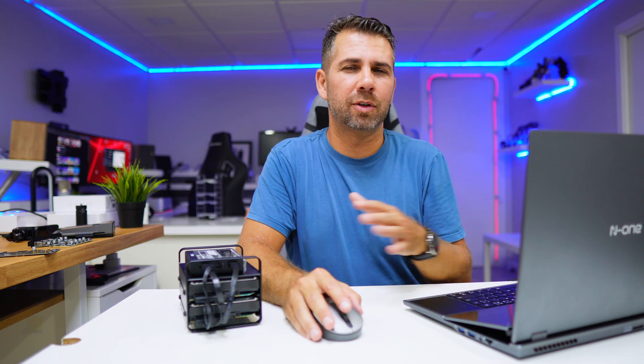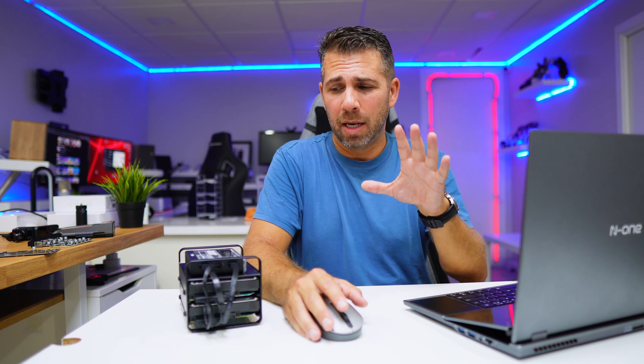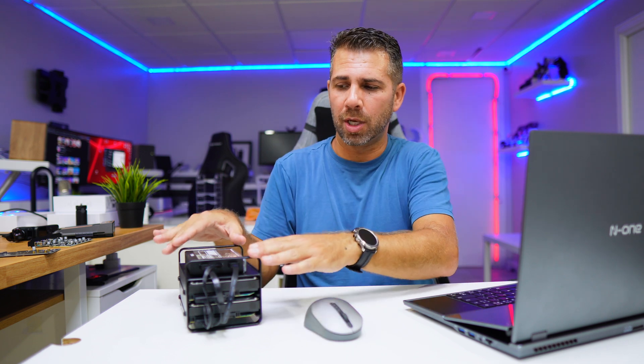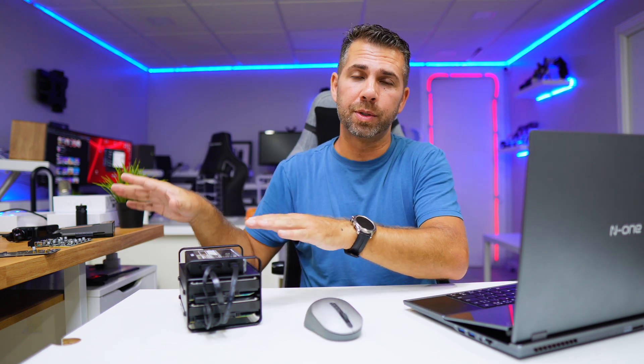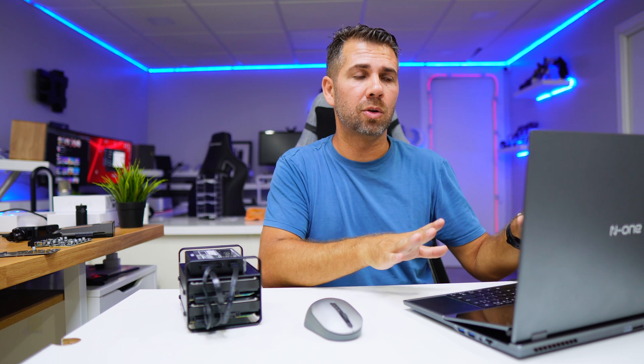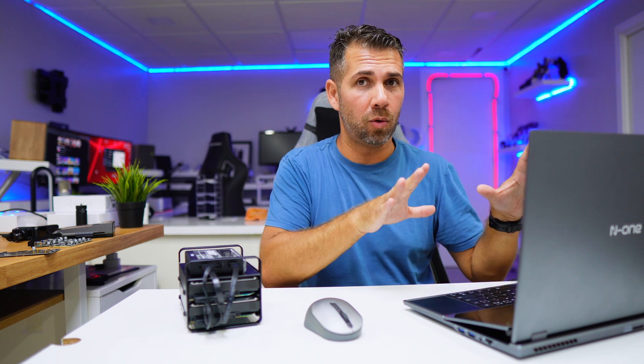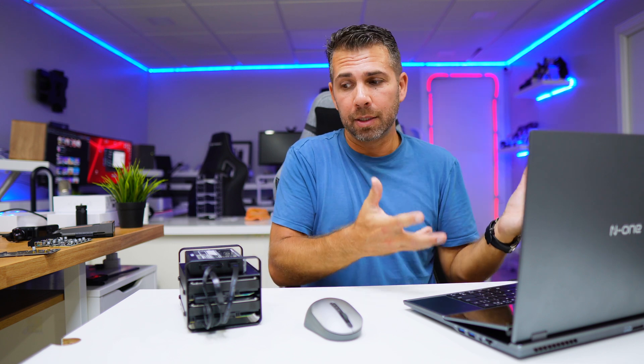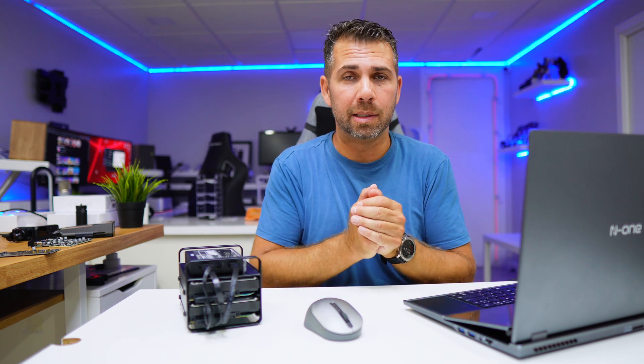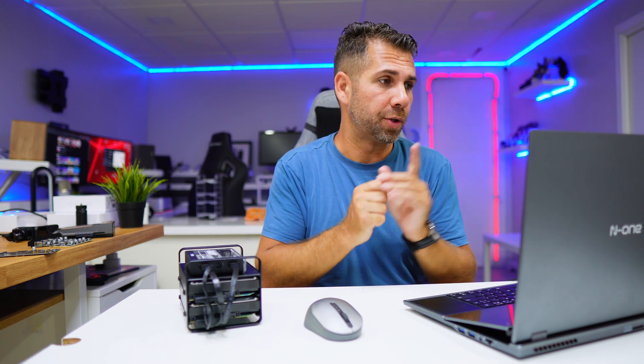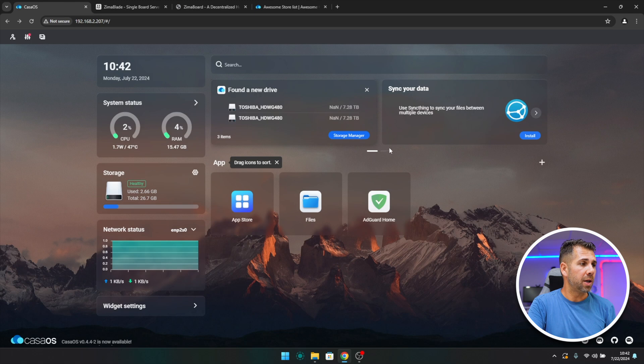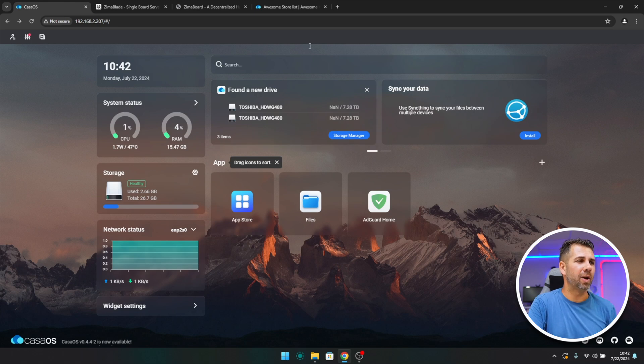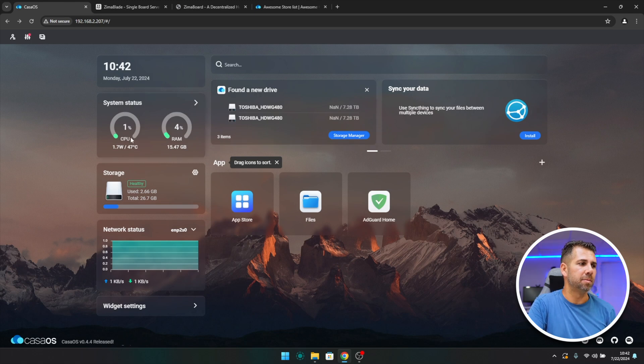Now that we have seen the specifications, connectivity, and how to assemble the NAS, let's go to the CasaOS operating system. For those that never tried this, it's just awesome. If you are on the fence of purchasing the ZimaBlade or the ZimaBoard, you can install CasaOS on any older or newer computer that you have and test it out for yourself, then decide if this is the best option for you or not.